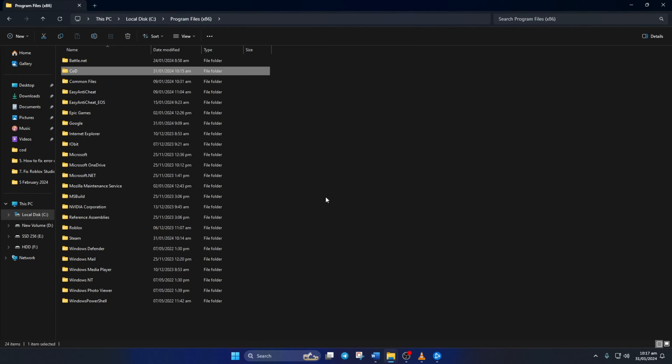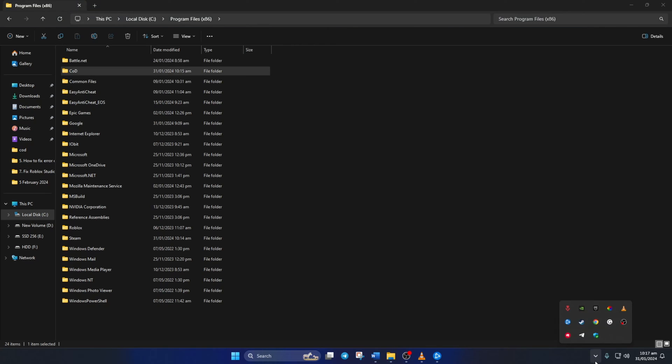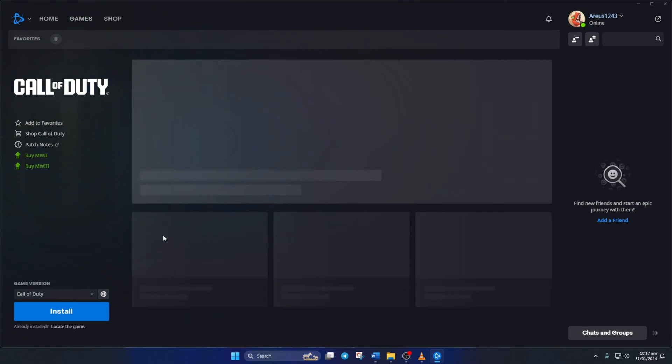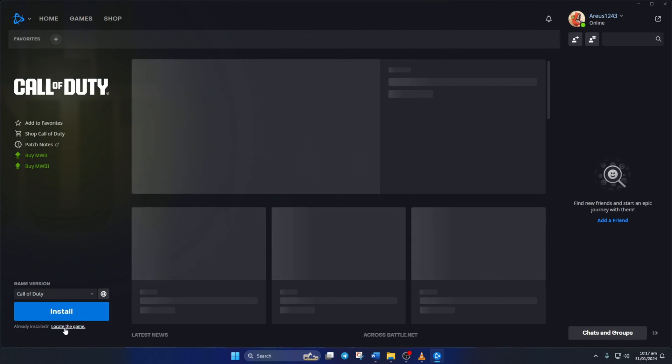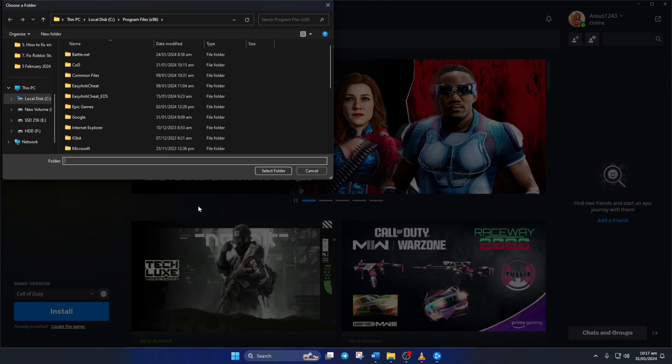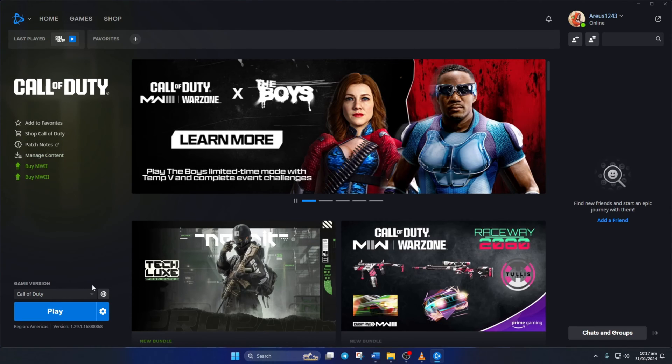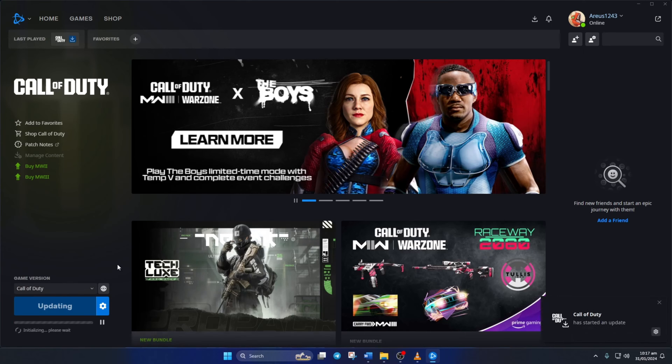Now, exit from Battle.net and reopen it. Then, switch to the Games tab and click on Call of Duty. Next, click on Locate the game under the Install button. Now, find the folder you just renamed, click on it once, and then click on Select Folder. Next, it'll say it's updating. After that, hit Play and see if the game opens up.